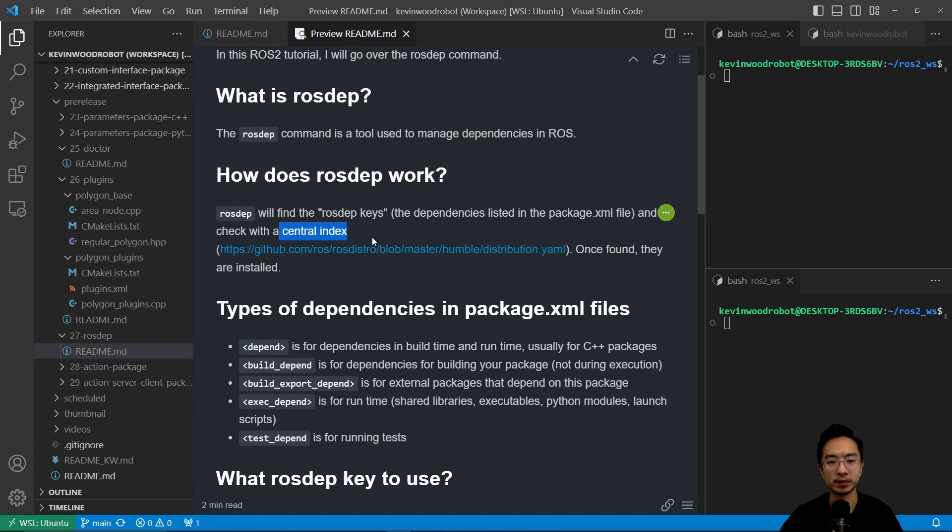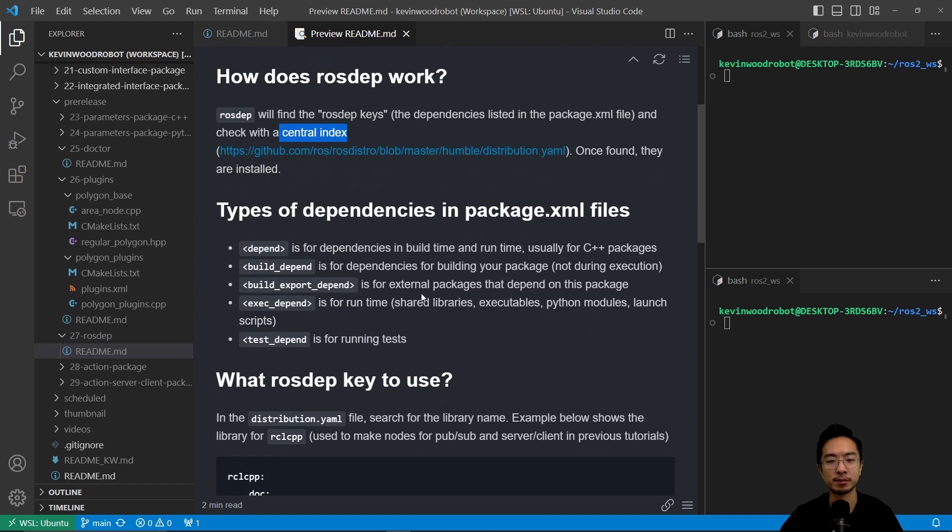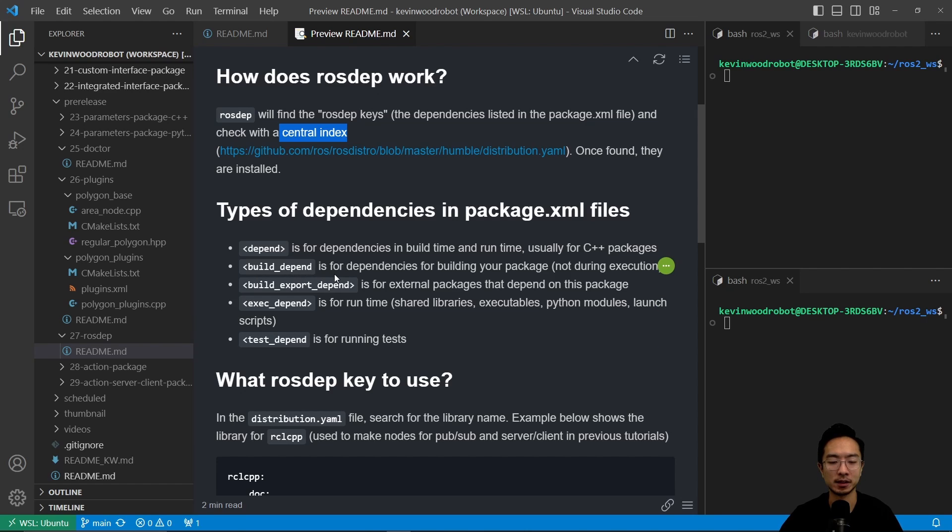Okay, so that's what's meant by the rosdep keys, and once found they're installed. Types of dependencies in package.xml files: you're going to see different tags inside your XML file. You're going to see the depend tag, this is for dependencies in build time and runtime.